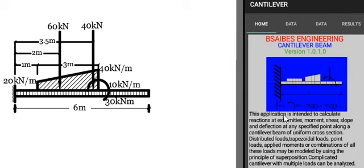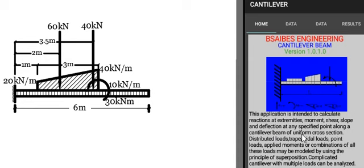Cantilever beam. This application is intended to calculate reactions at extremities, moment, shear, slope, and deflection at any specified point along a cantilever beam of uniform cross-section.